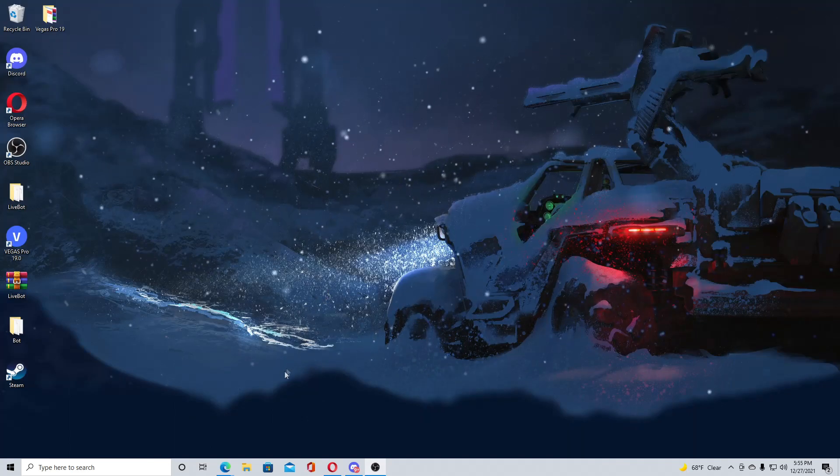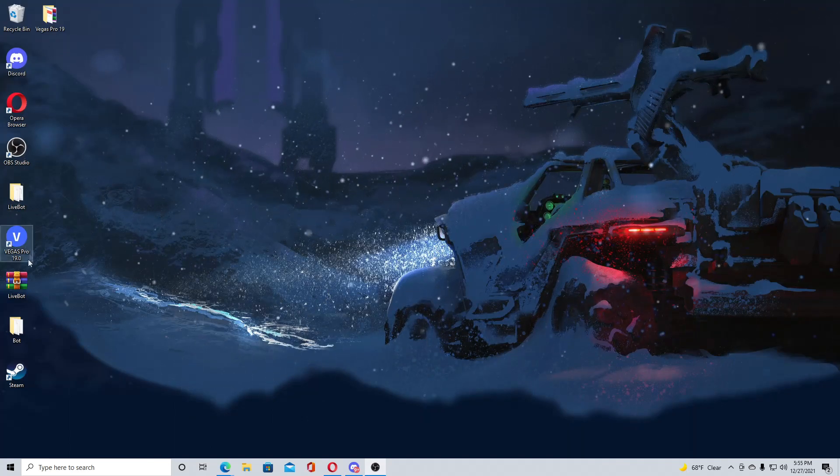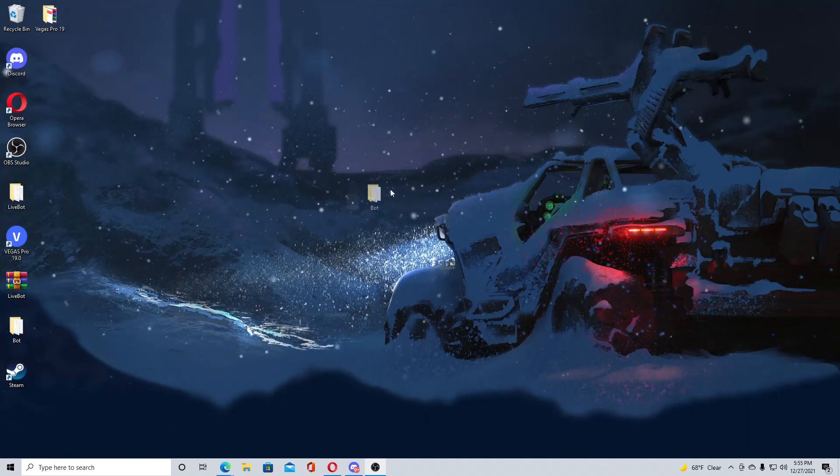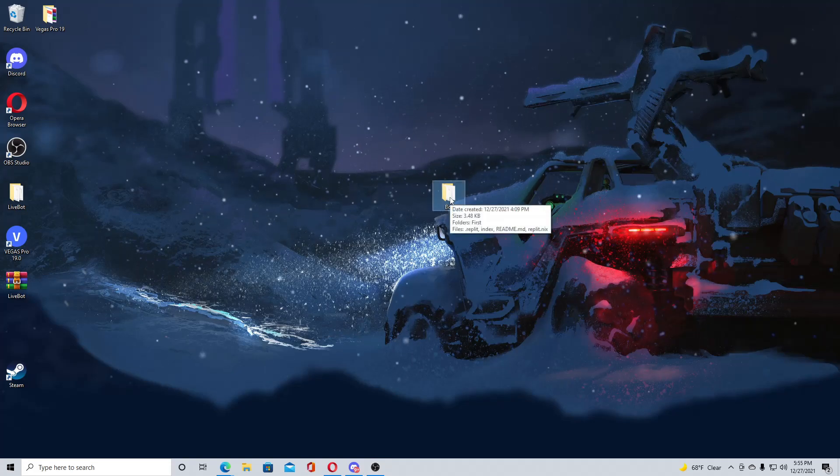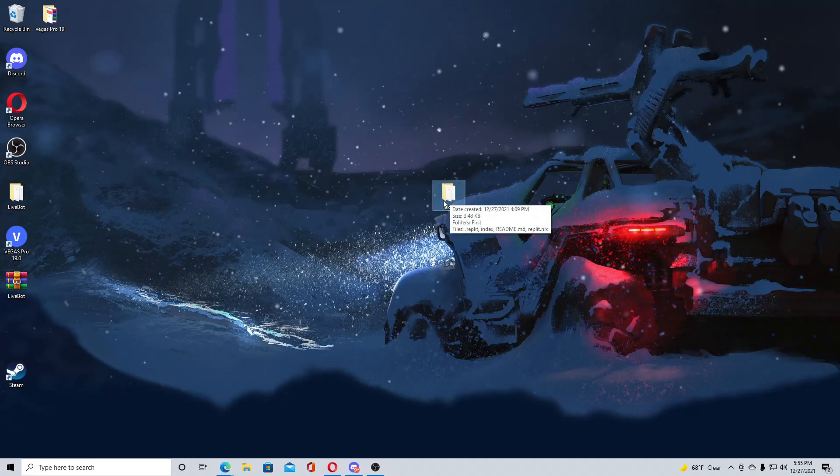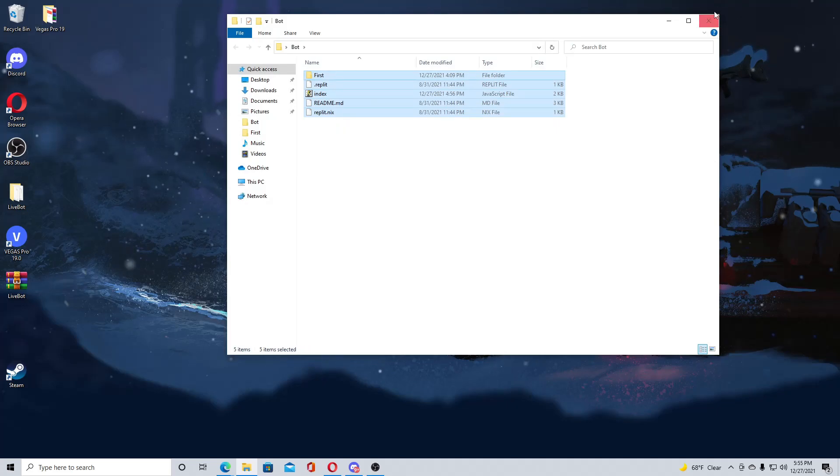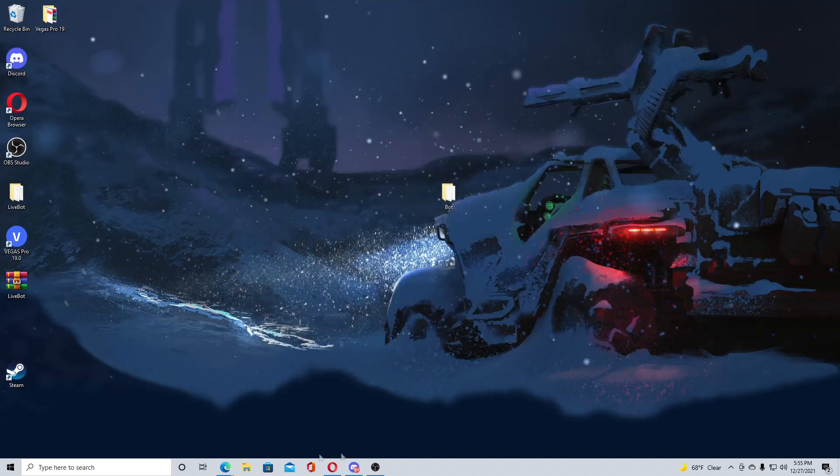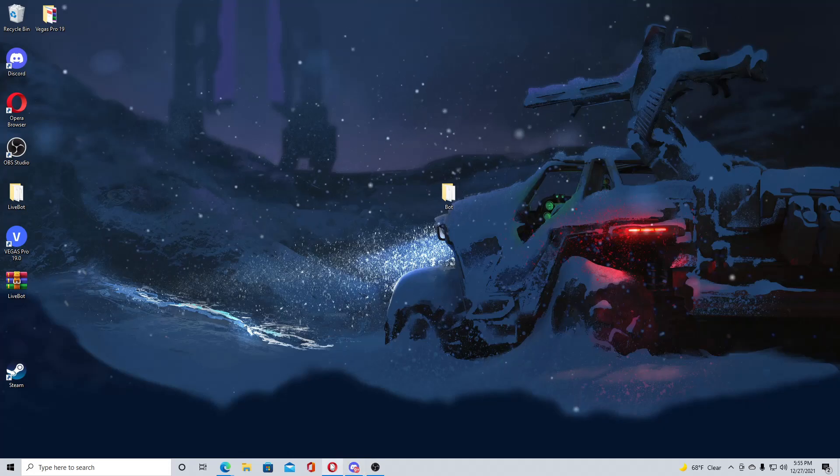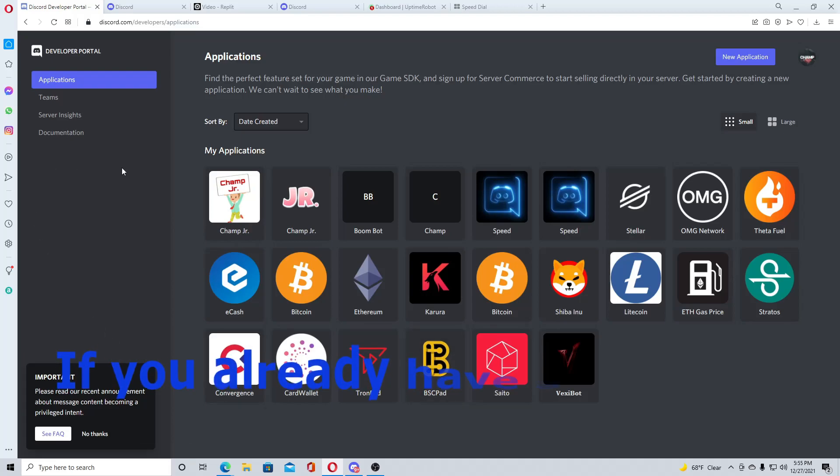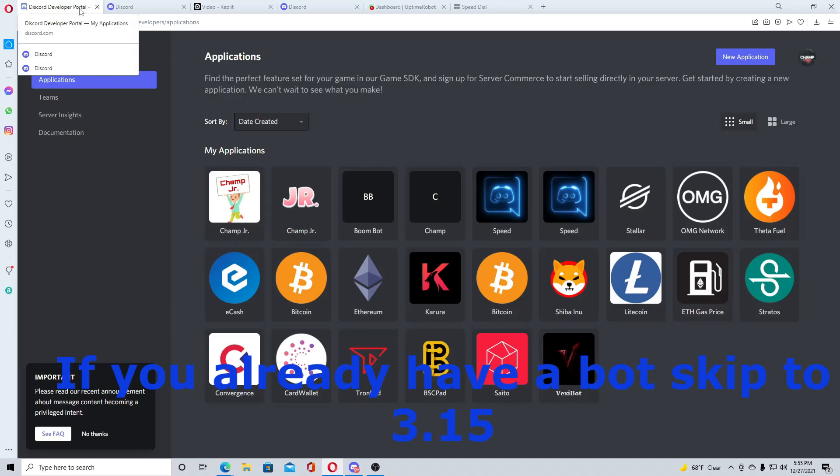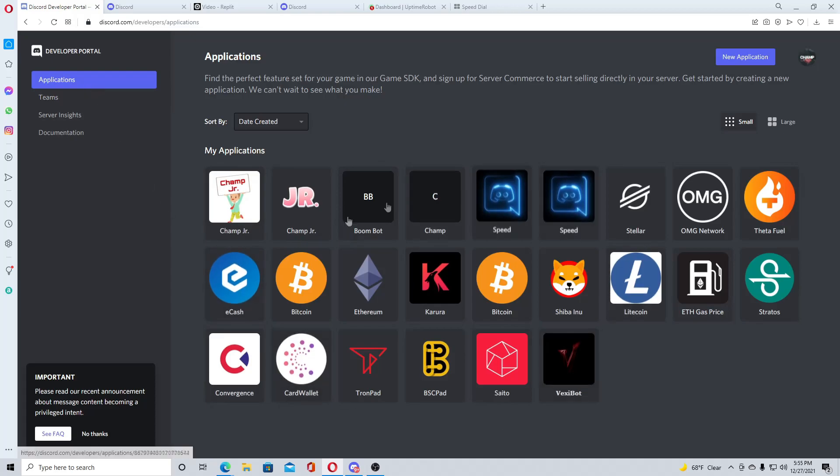Alright, so what you want to do first is download the code in the description, and you will get this code right here, it should have these files in it. Once you have that downloaded, set that to the side because we need to do a couple things before we dive into Replit. If you guys don't already have a bot, go to the Discord developer portal and log in.